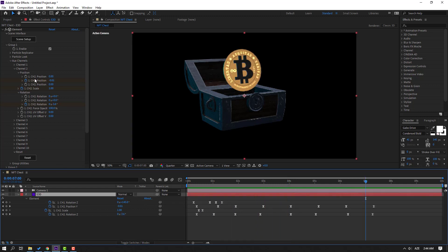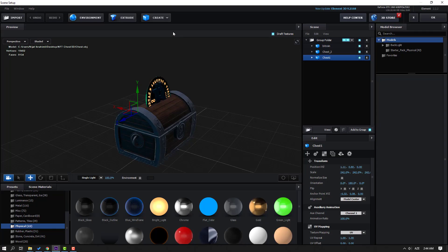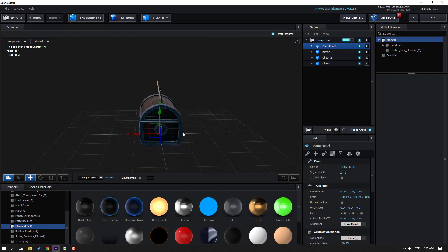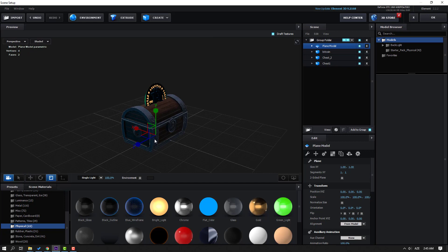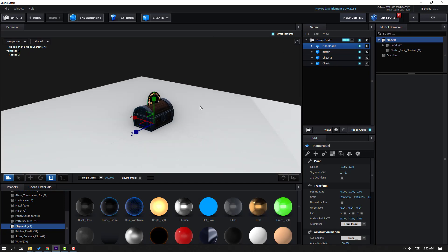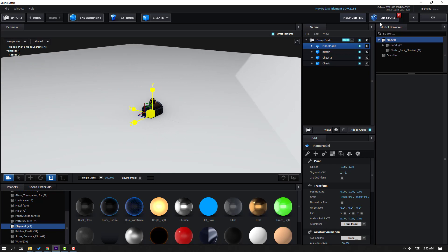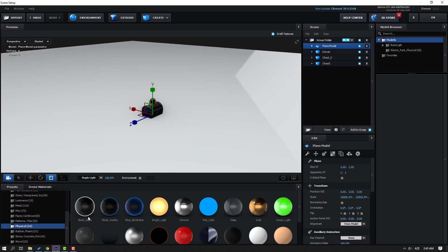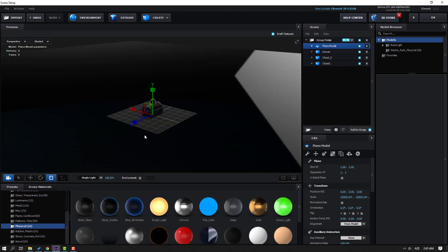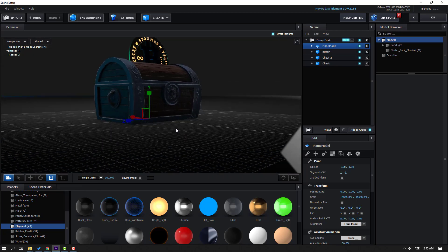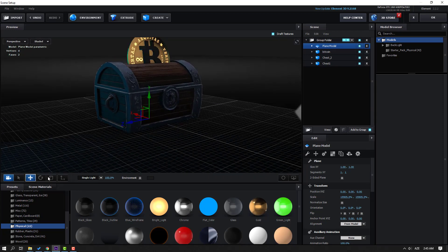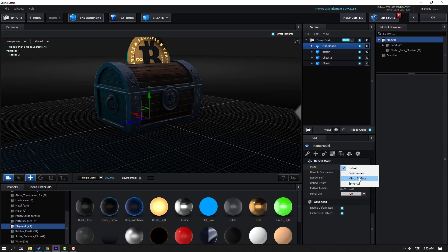Select this Element 3D, go to Scene Setup. Go to Create and select Plane. Click the Scale tool and scale it. Use black glass material for this plane. Click the Selection tool, select the plane, click the Reflect Mode icon, and change the mirror surface.